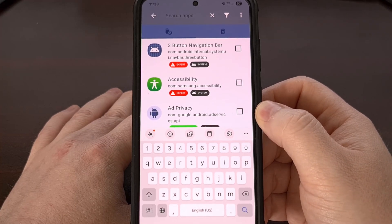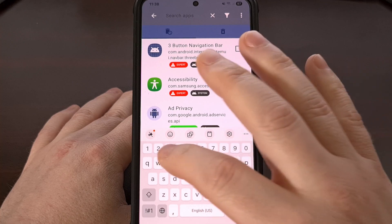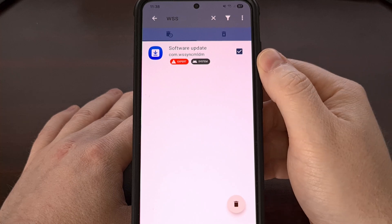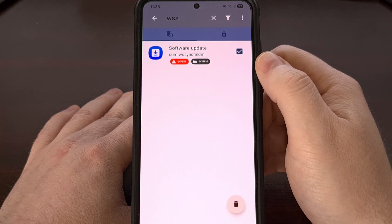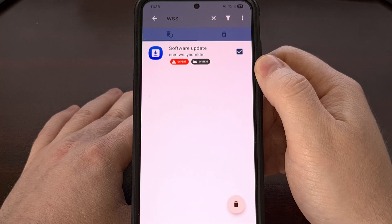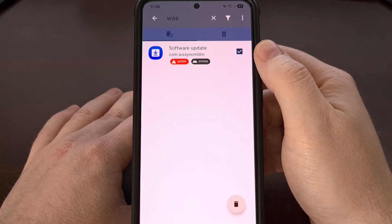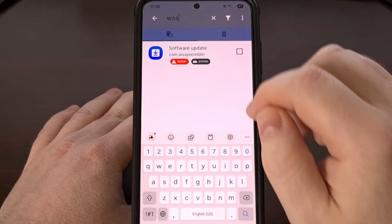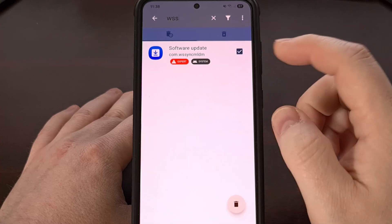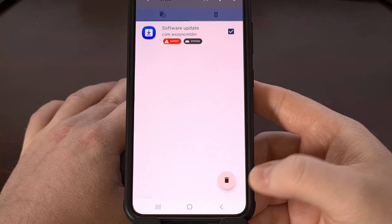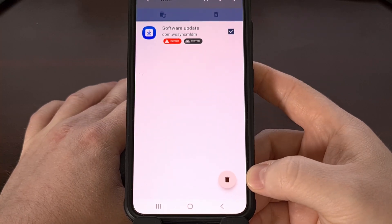The first thing that we want to filter for are the letters WSS. It is going to reveal a package name labeled com.wssyncmldm, and you can see it is actually related to the software update. So we are going to make sure that the checkbox next to it has been checked, and then we are going to tap on the trash can icon down here in the bottom right corner.